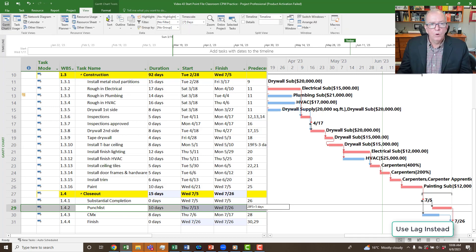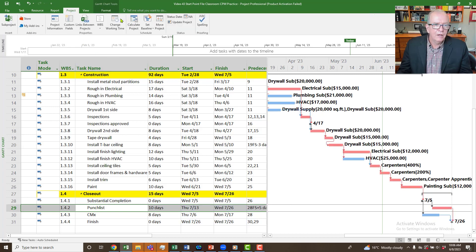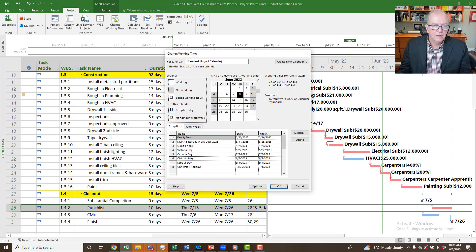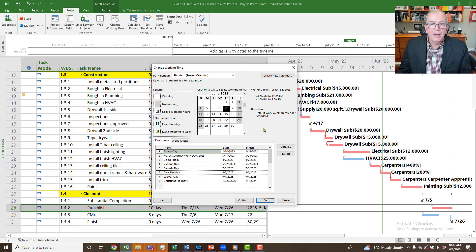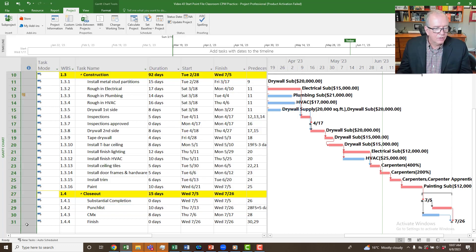So to summarize the troubleshooting steps for a disappearing critical path: one, check the Format tab and make sure Critical Tasks is turned on; two, check whether you've applied a special calendar to any activity and whether that's affecting the dates; and three, check the indicator column for the constraint checkered box and remove any unwanted constraints by setting the constraint type to As Soon As Possible.